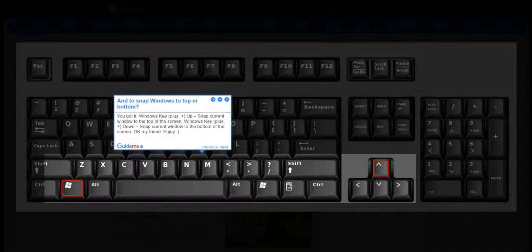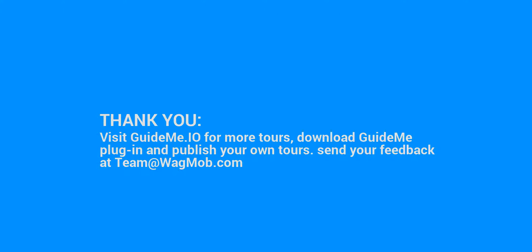Enjoy! Thank you for watching GuideMe Tour. Visit GuideMe.io for more tours, download GuideMe plugin and publish your own tours. Send your feedback at team@wagmob.com. Thank you.